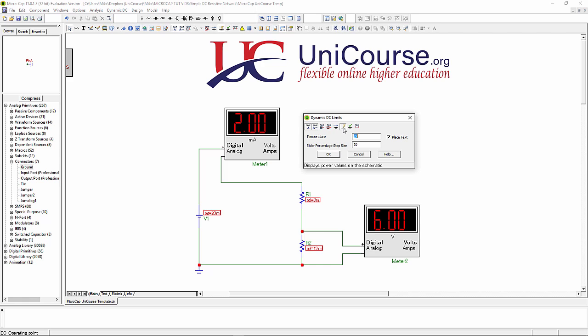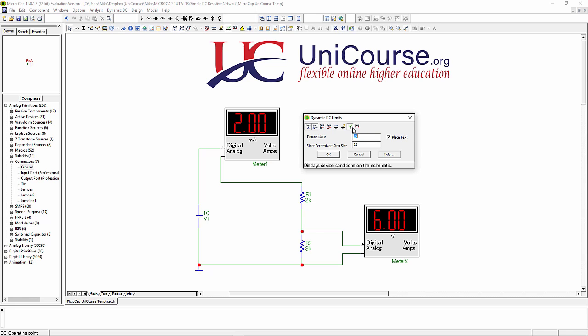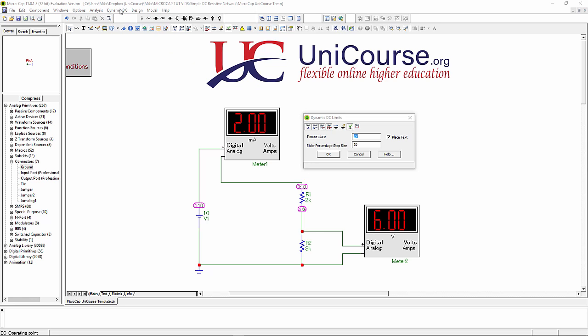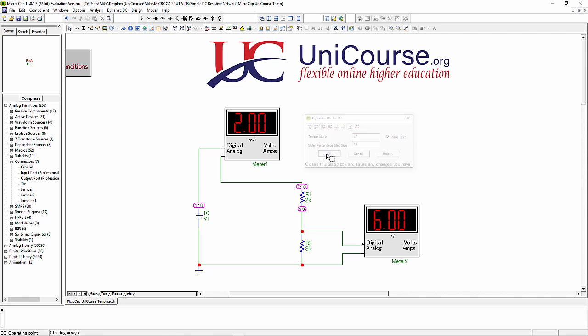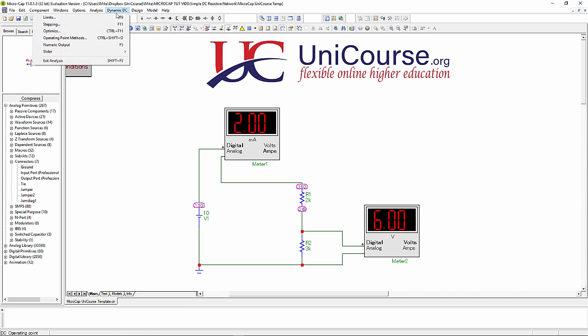You'll also notice I'm clicking on some of these little icons on this dialog box here, and they will measure things like current in the circuit, voltages of various nodes, even the power dissipated in resistors, connection points, etc.